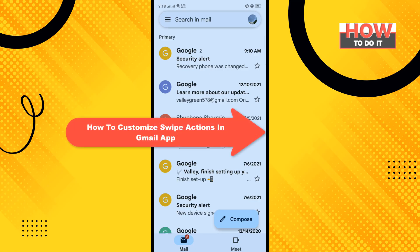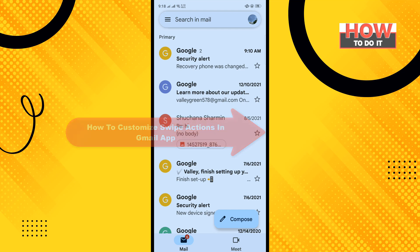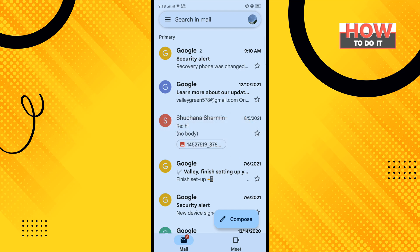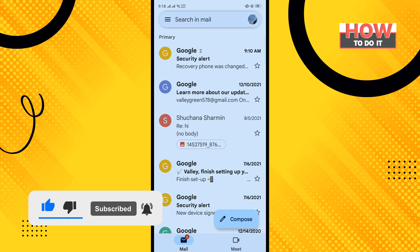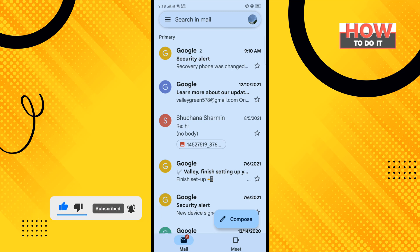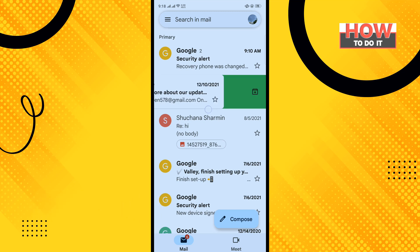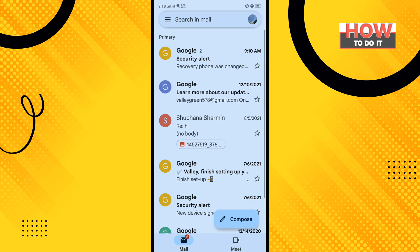Hi friends, in today's video I'm going to be walking through how to customize swipe actions in the Gmail app. Before getting started, make sure to subscribe. Open your Gmail app — as you can see, my current swipe feature is archive. Now let's see how to change this.